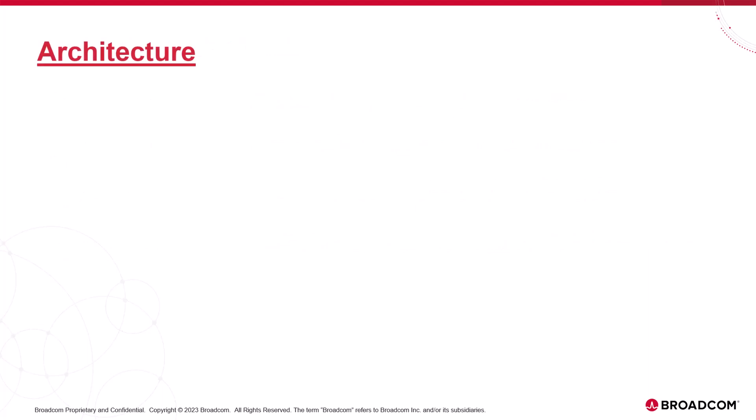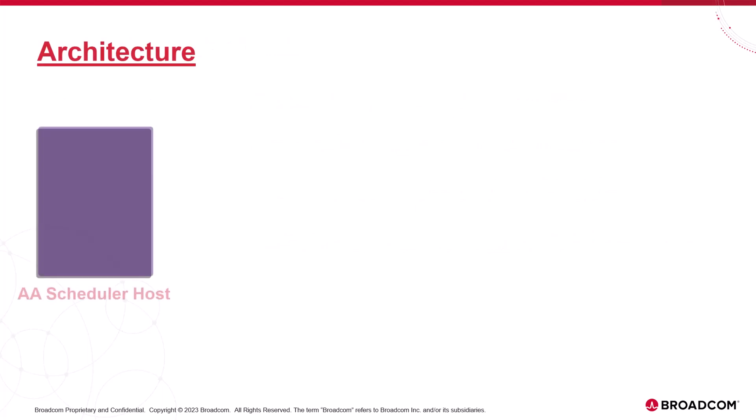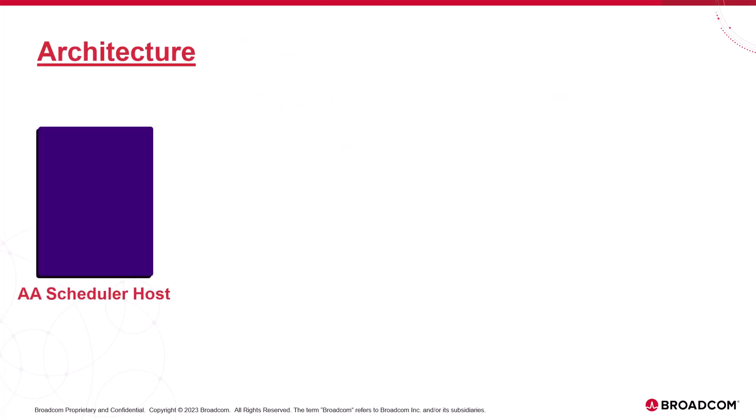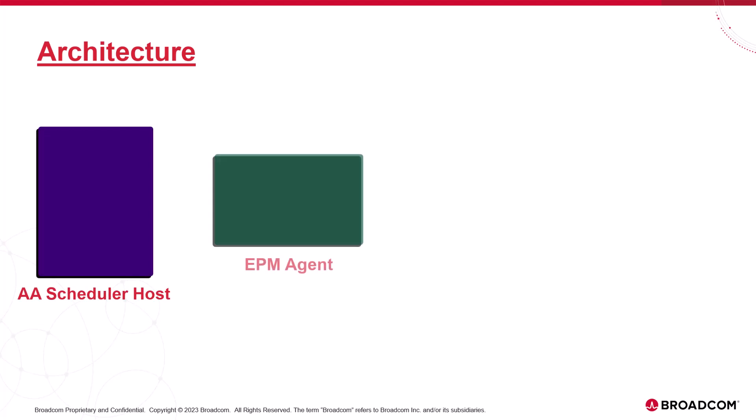A conventional architecture involves two systems, the Atomic Automation host and a dedicated system for the agent. The agent is configured with a simple INI file containing standard values: AESystem, agent name, connection, and TLS.